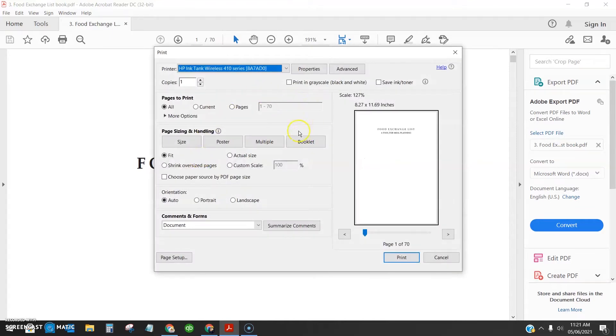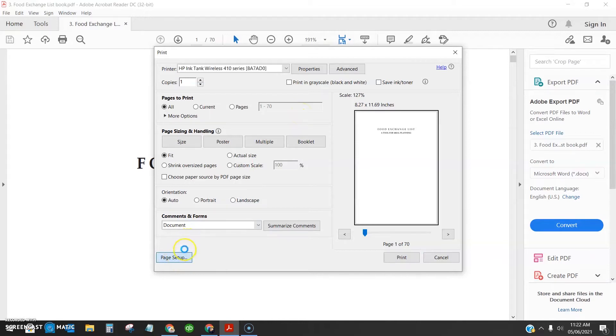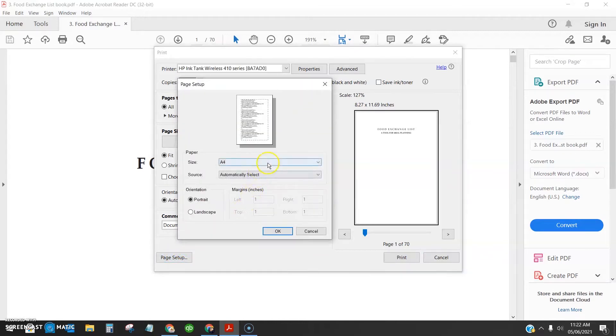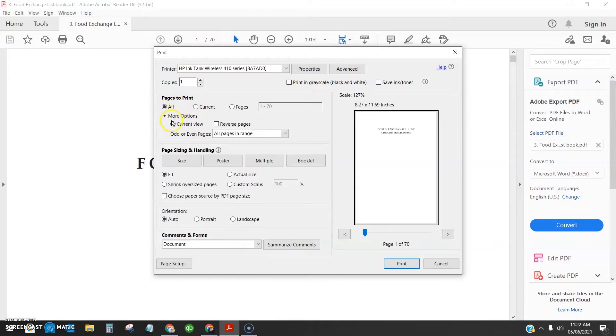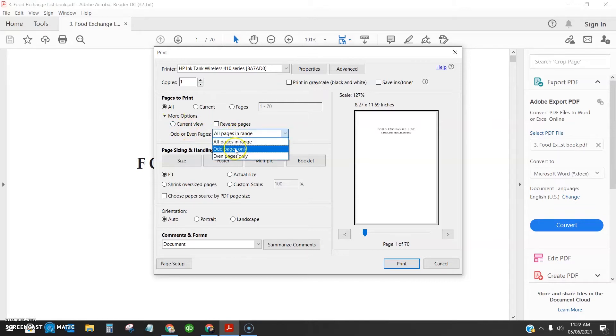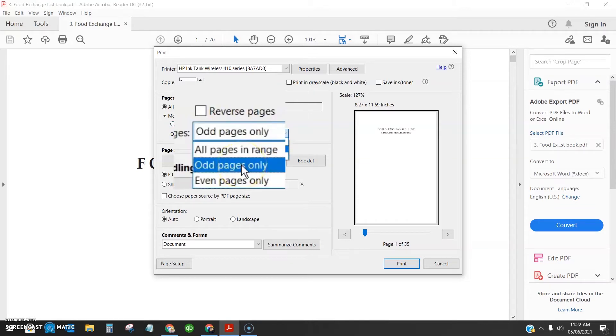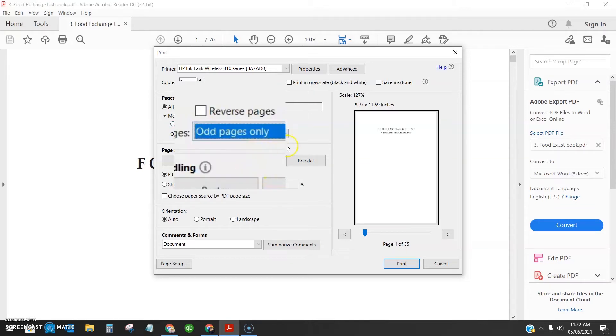Once you get this option page, let's do the page setup first. I have already selected A4 and click OK. Then you go to pages to print option and click more options. Here you select odd pages only, then click print.